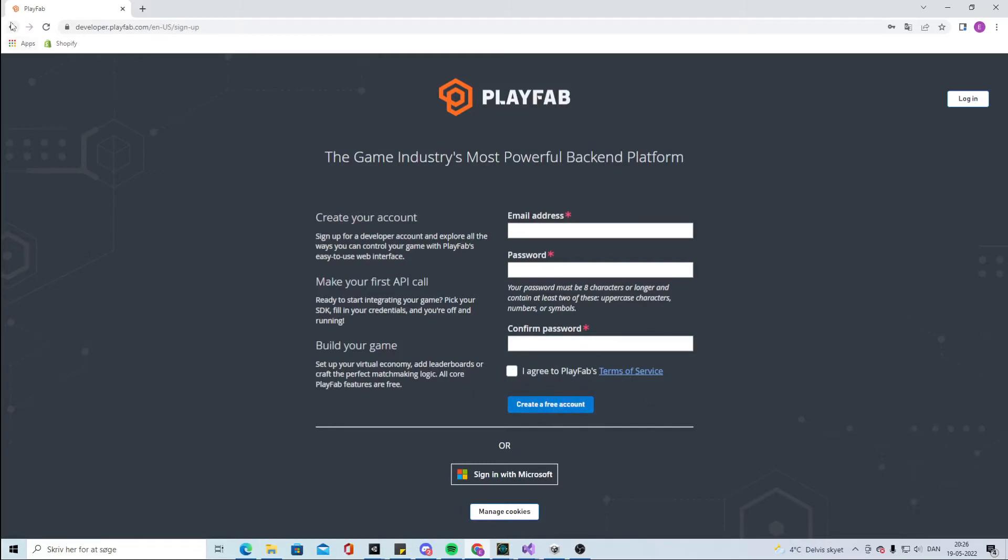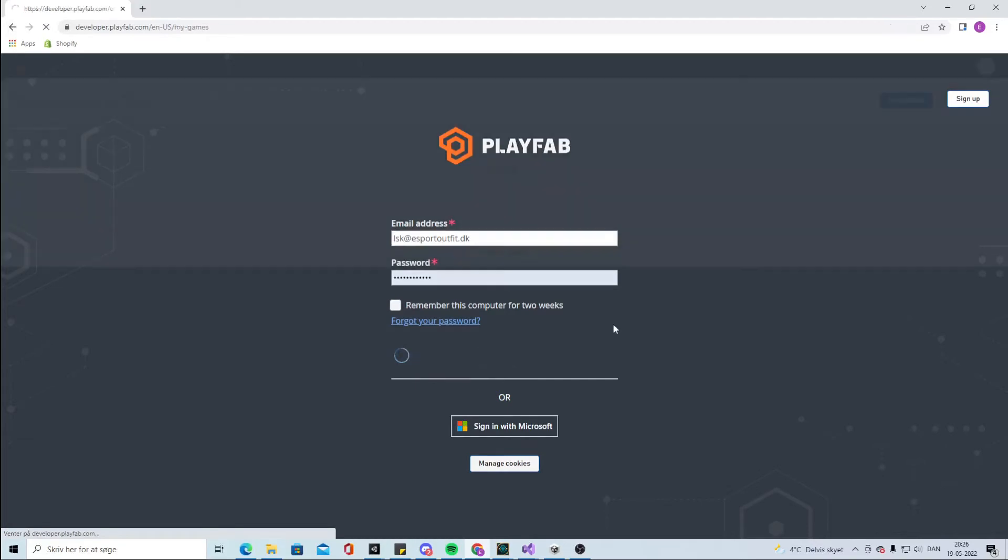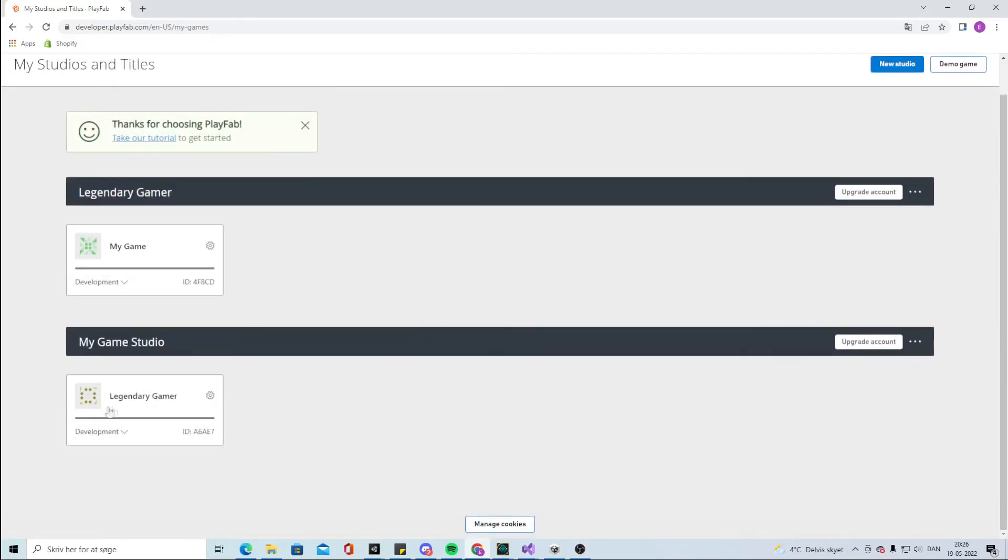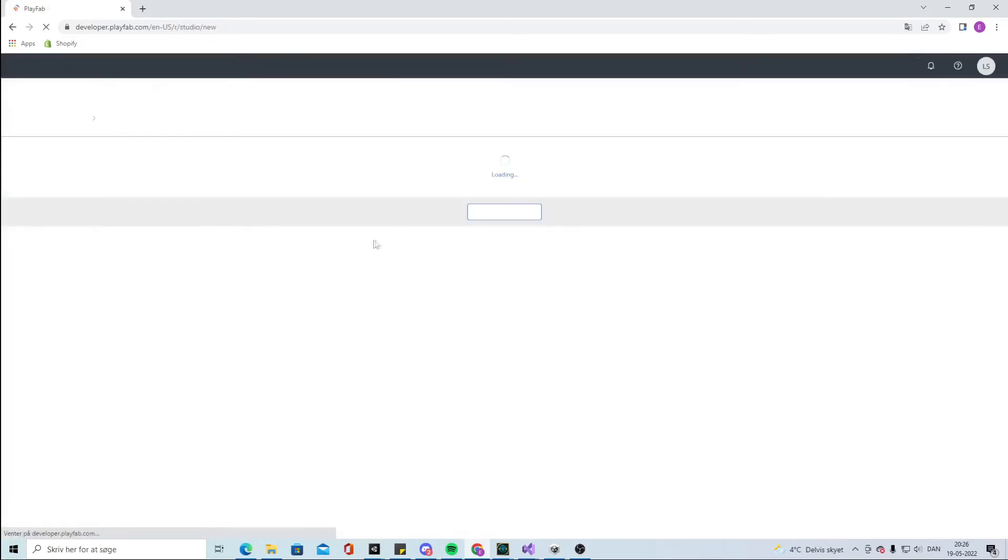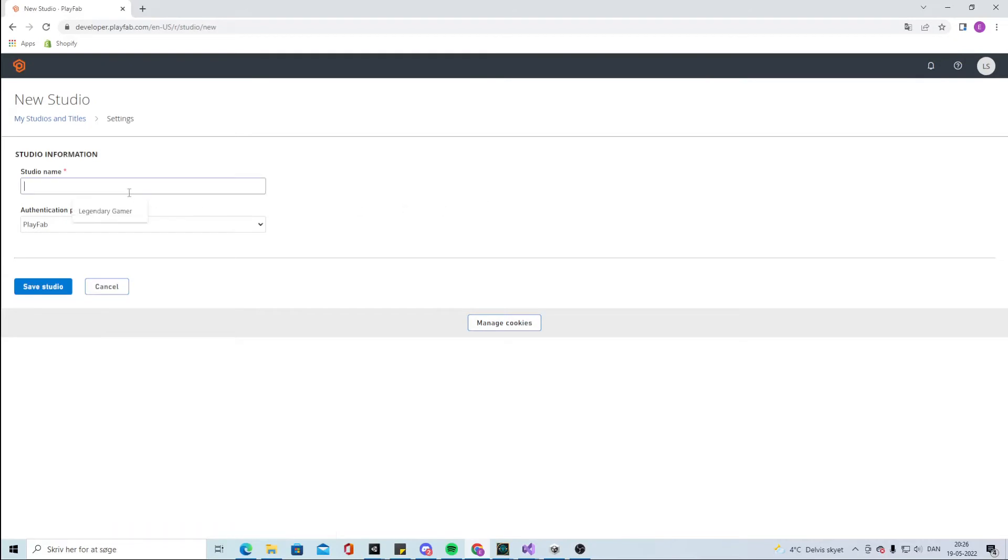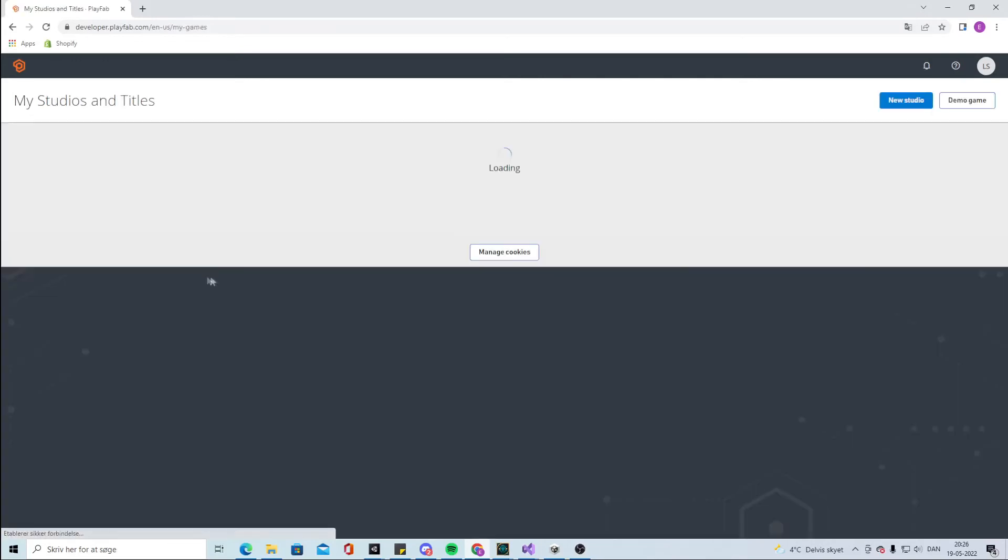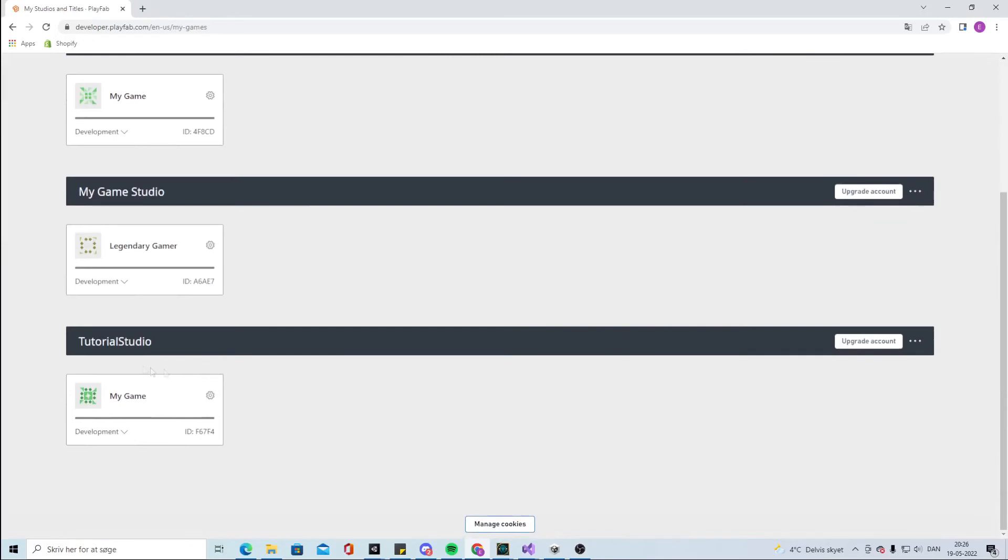When you're done that, you can log in to your PlayFab account and you will have these games in here. I will create a new studio. Call it Tutorial Studio. You can call it whatever you want. We have this tutorial studio now and we have some ID.